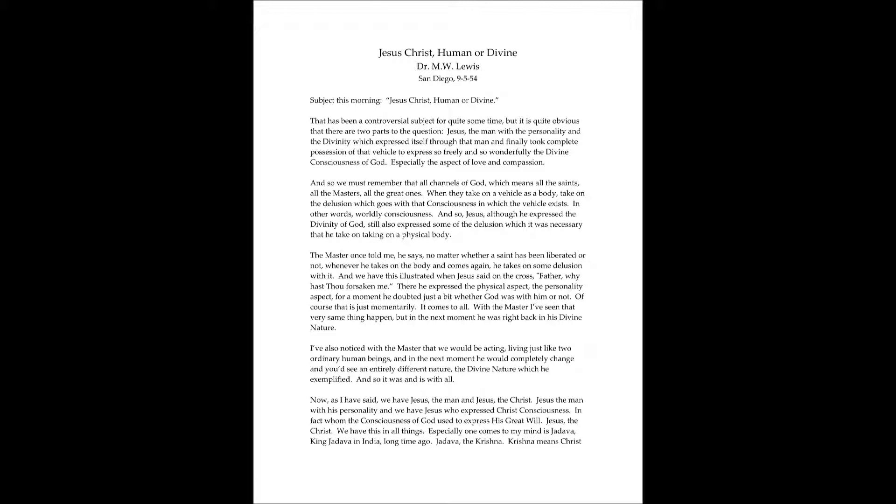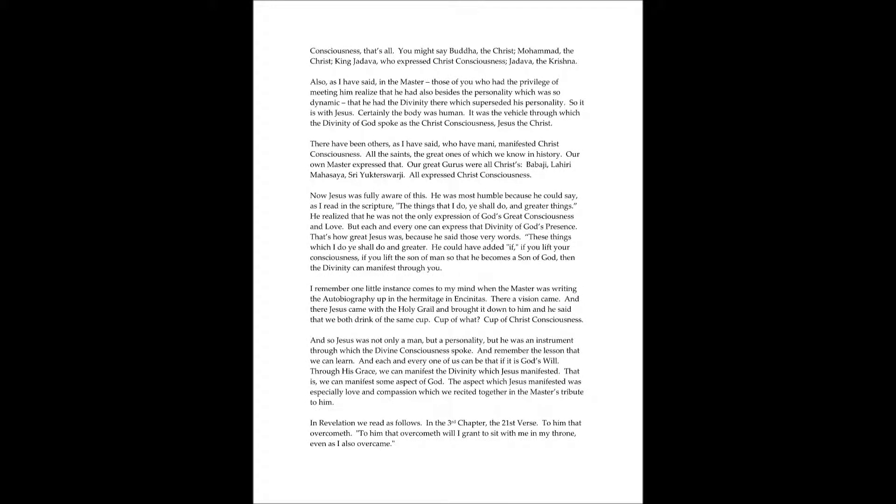The master once told me, he says, no matter whether a saint has been liberated or not, whenever he takes on the body and comes again, he takes on some delusion with it. And we have this illustrated when Jesus said on the cross, Father, why hast thou forsaken me?